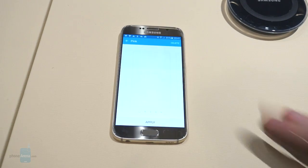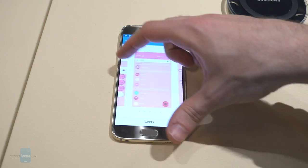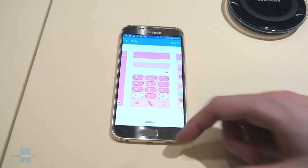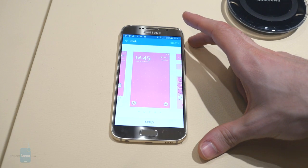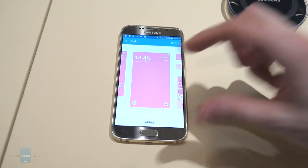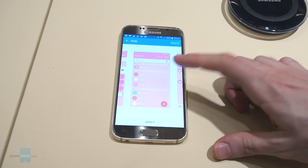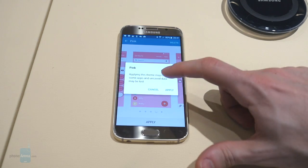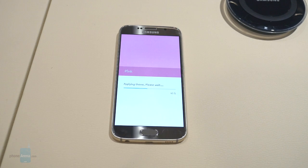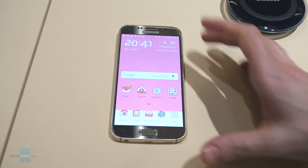Let's go to Themes and activate this pink one. You can preview it. From here you can see how some of the apps are going to look — for example, the home screen, the lock screen, and then the dialer, and that's your contacts list. It's pretty interesting. Let's hit Apply and see what happens. It takes a few seconds to apply the new theme — basically pretty quick, and that's it.